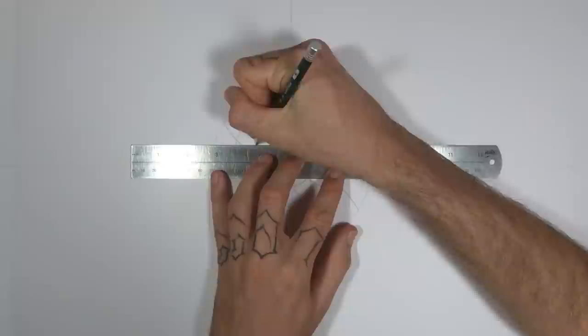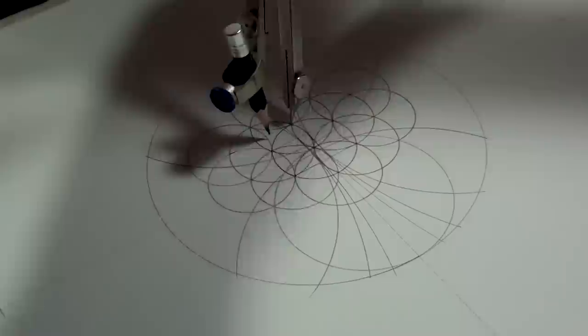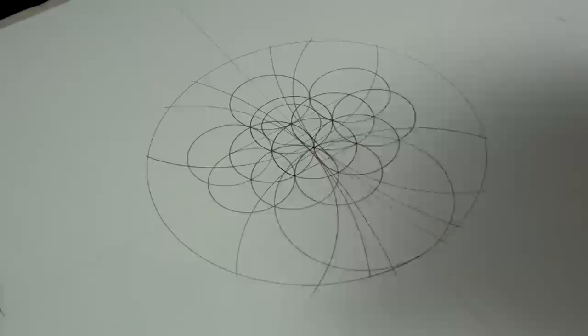I'm going to connect these two intersections at the top to find the center of this section. Then with my compass set right in the center of that line we just drew, I'm going to draw a small circle that reaches to the edge of the petals either side.